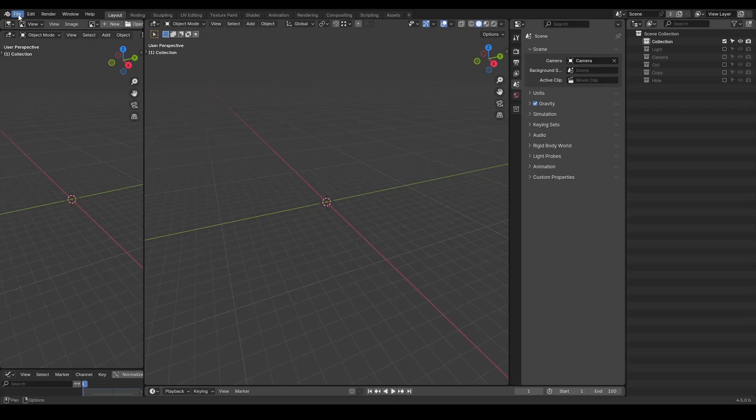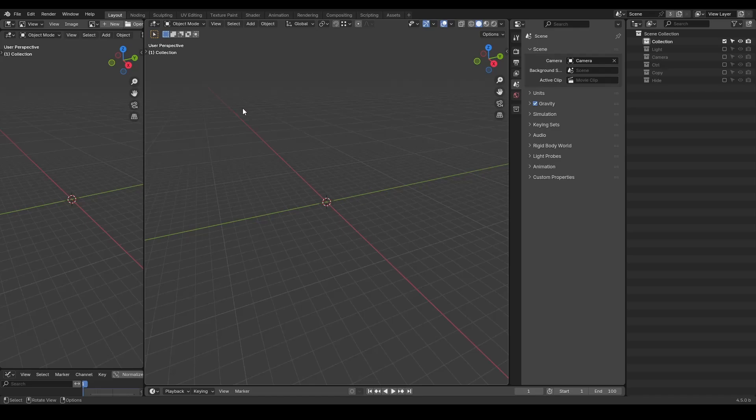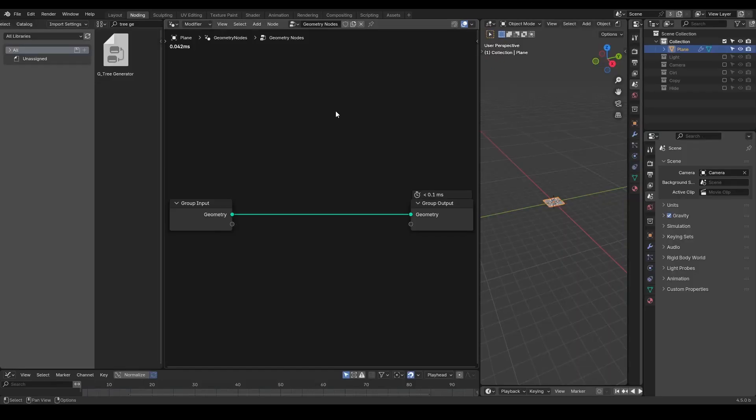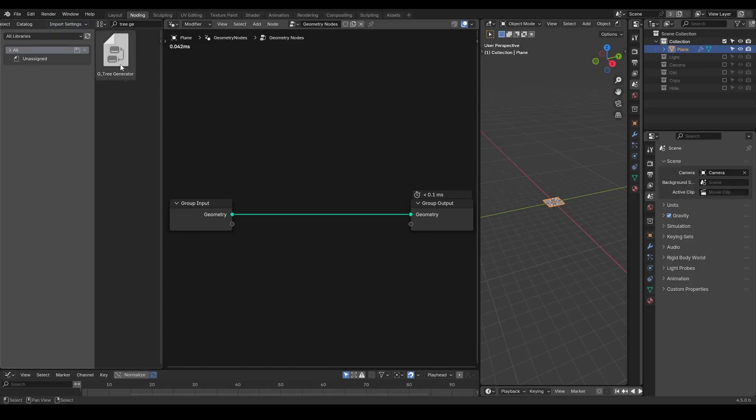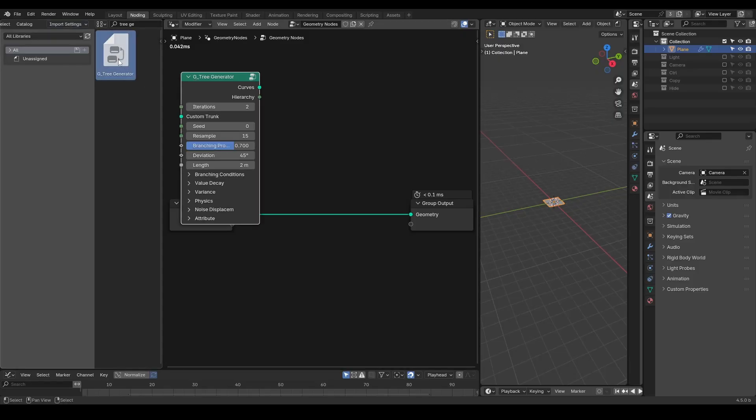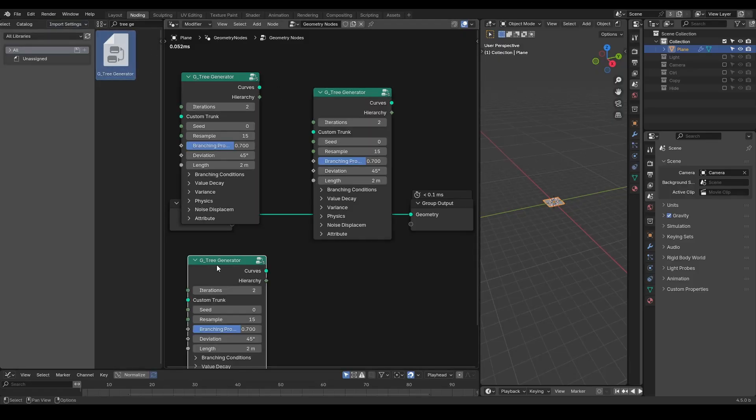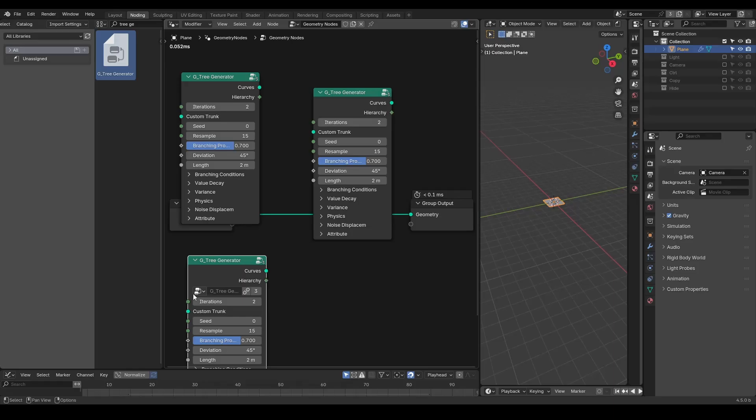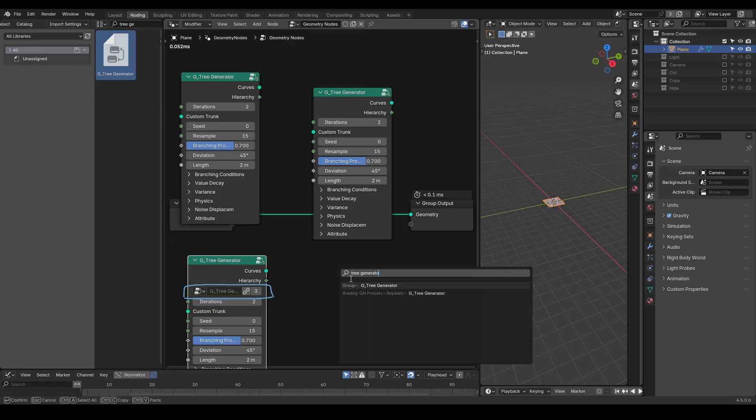Another way to import assets is through linking, which references the data from an external file. This method is great for saving file size and ensuring updates are reflected automatically. For example, if the external asset file is fixed or improved, any file that linked to it will also benefit.